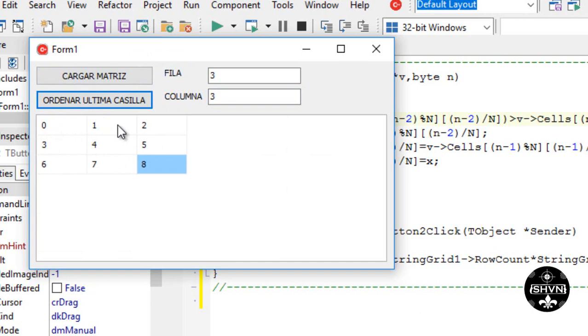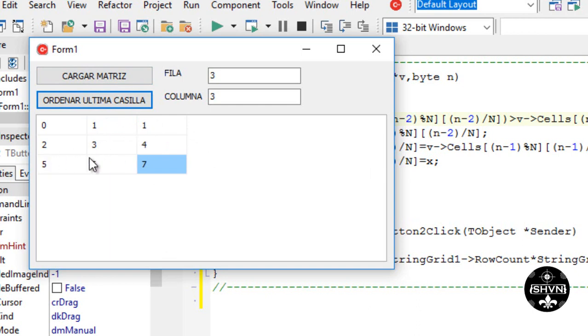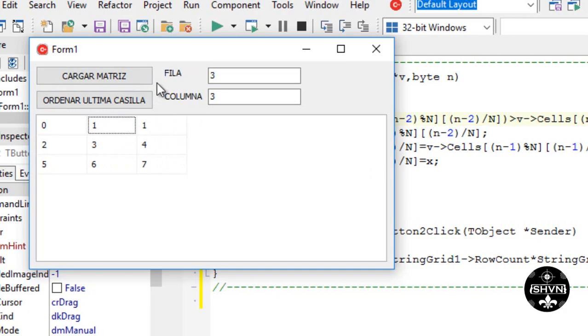Well friends, we ordered the data of the last cell, placing the data in its respective place. This process will serve us for the next video, so don't miss it. See you in the next video. Thanks.